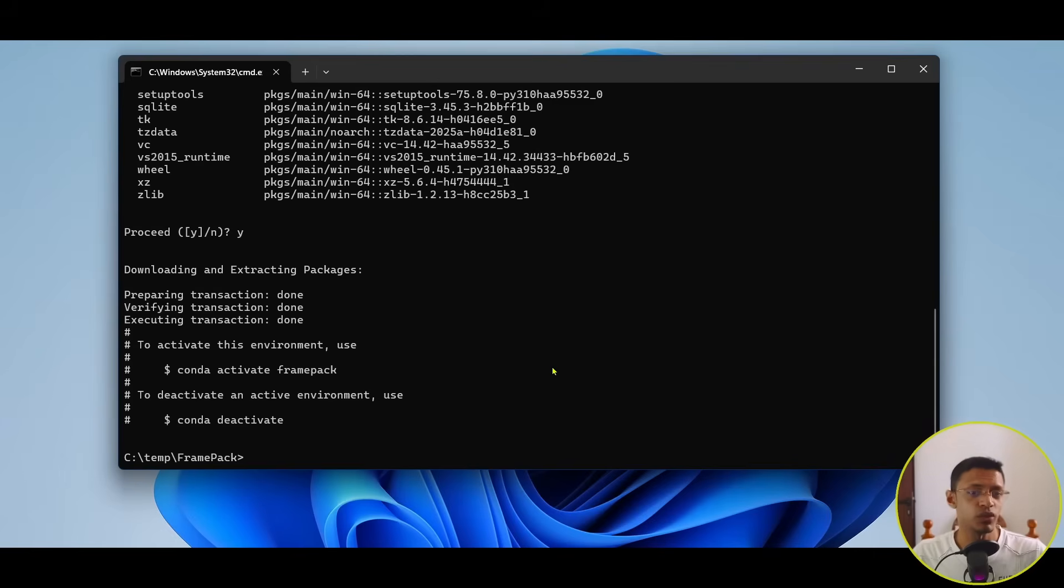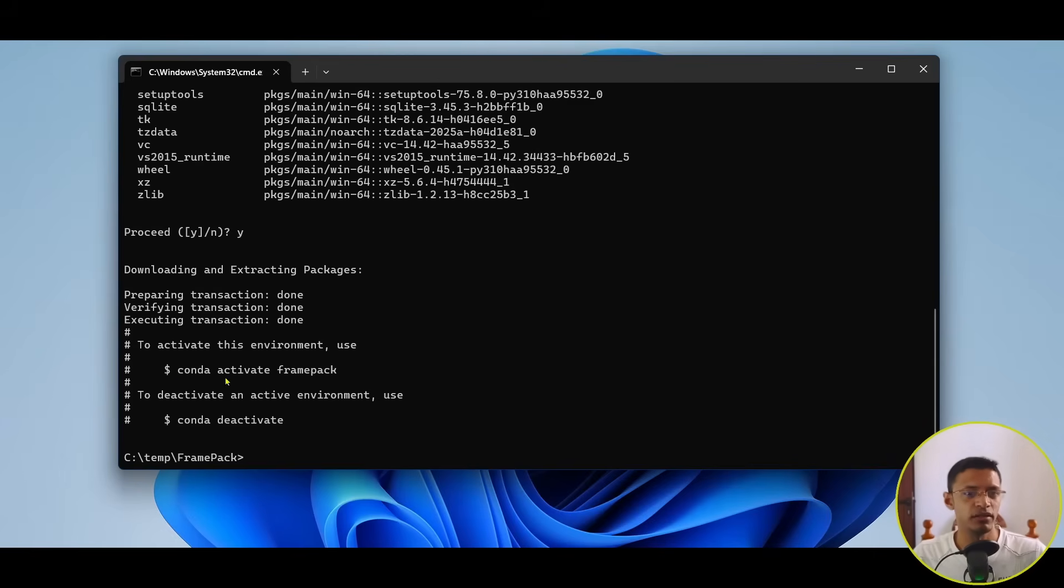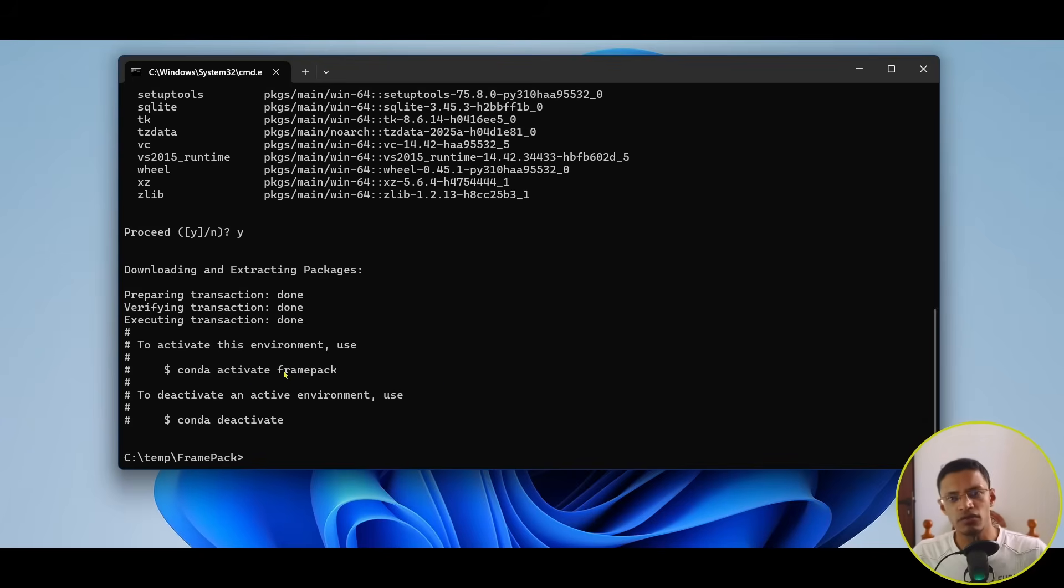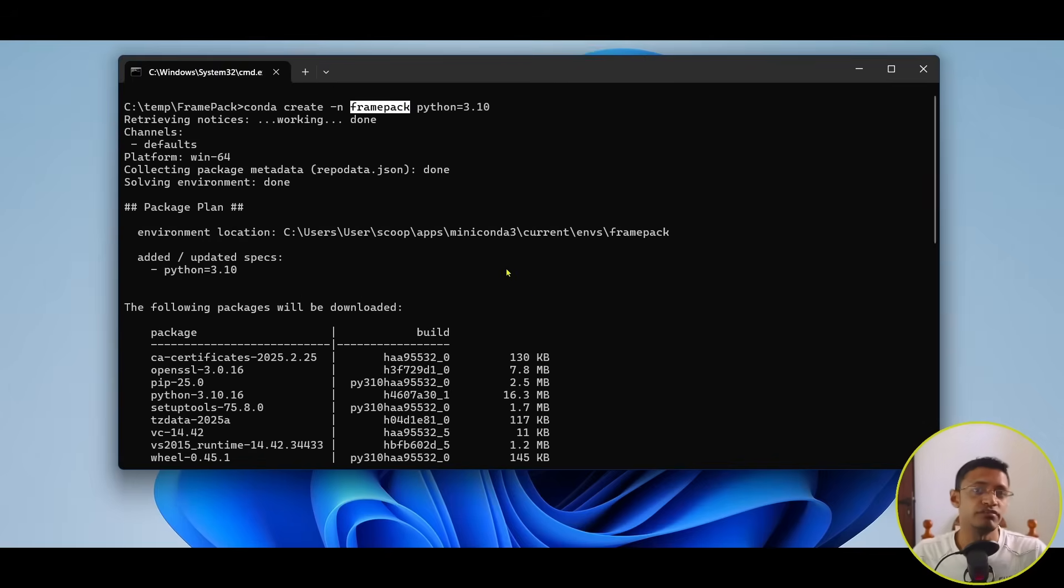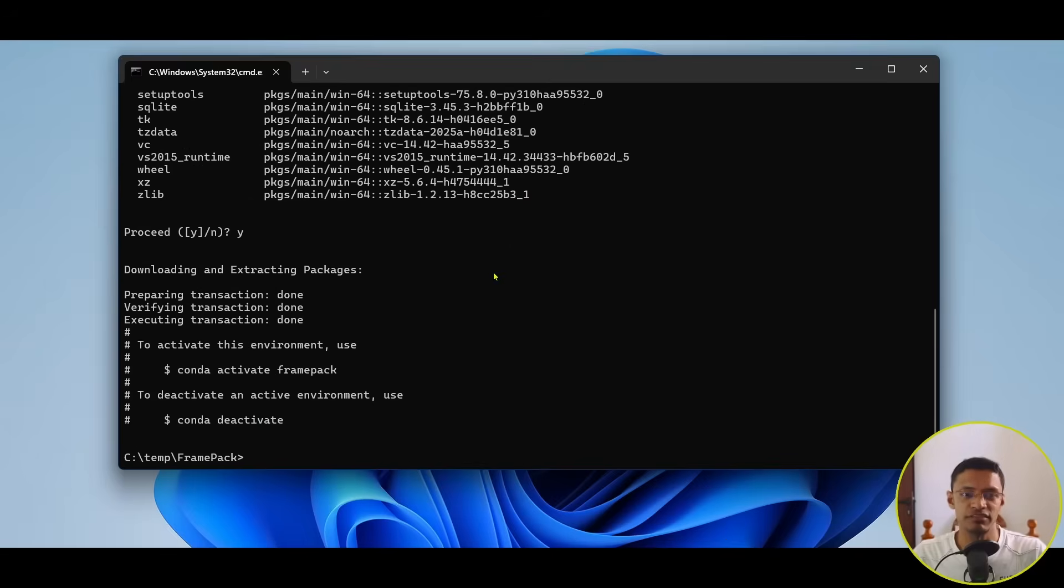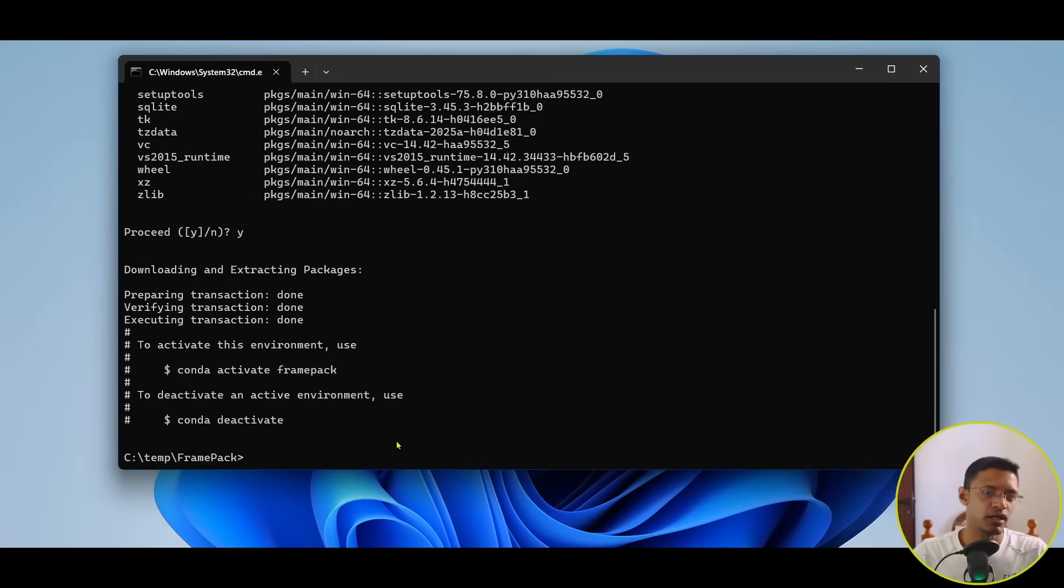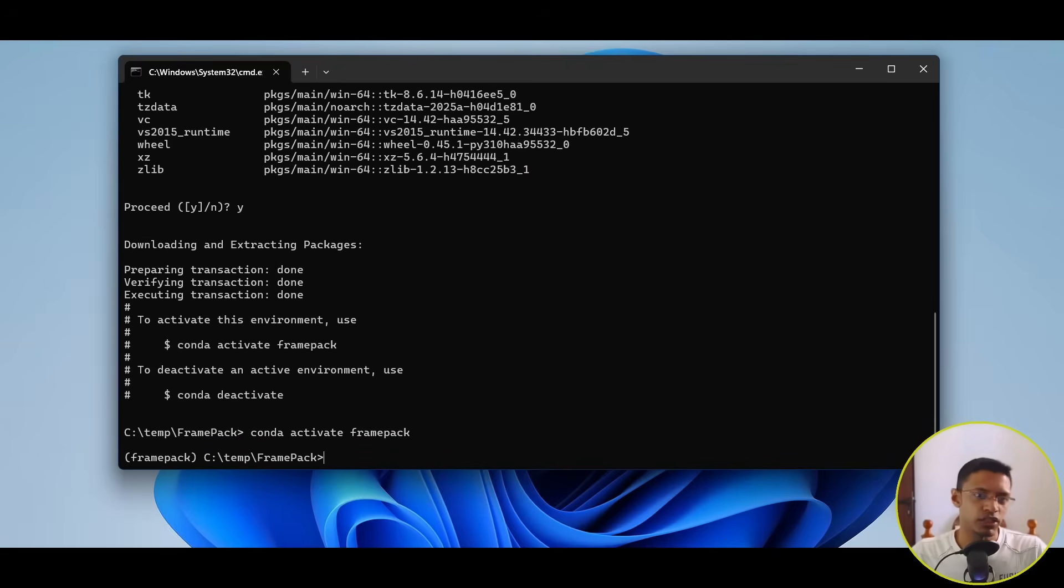Okay, once completed, you will get this message here that says, to activate the environment, we'll need to use this command. Now, this frame pack here is the name that I'm using here. So, for you, it may be different if you've chosen a different name. I'm going to copy this, or you can type it in, and then press Enter to activate that environment.